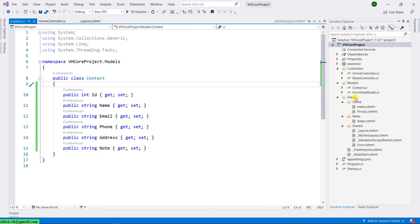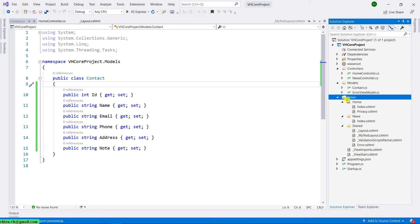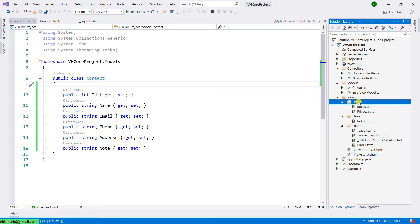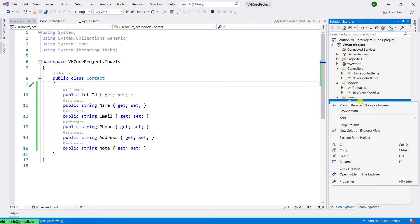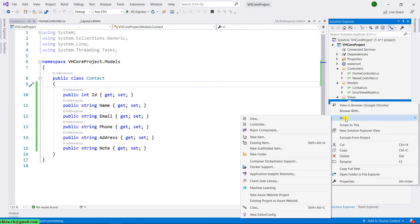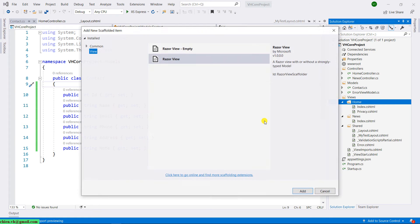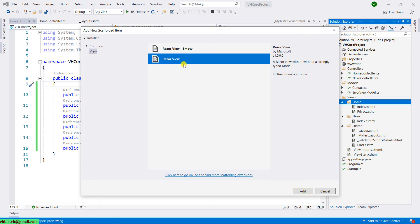If you take a look into the view folder, inside the view folder we have a home folder. I will go ahead to create the contact.cshtml inside the home folder. Right-click on the home folder, select add, click on view, and then select the Razor View. Click the add button.